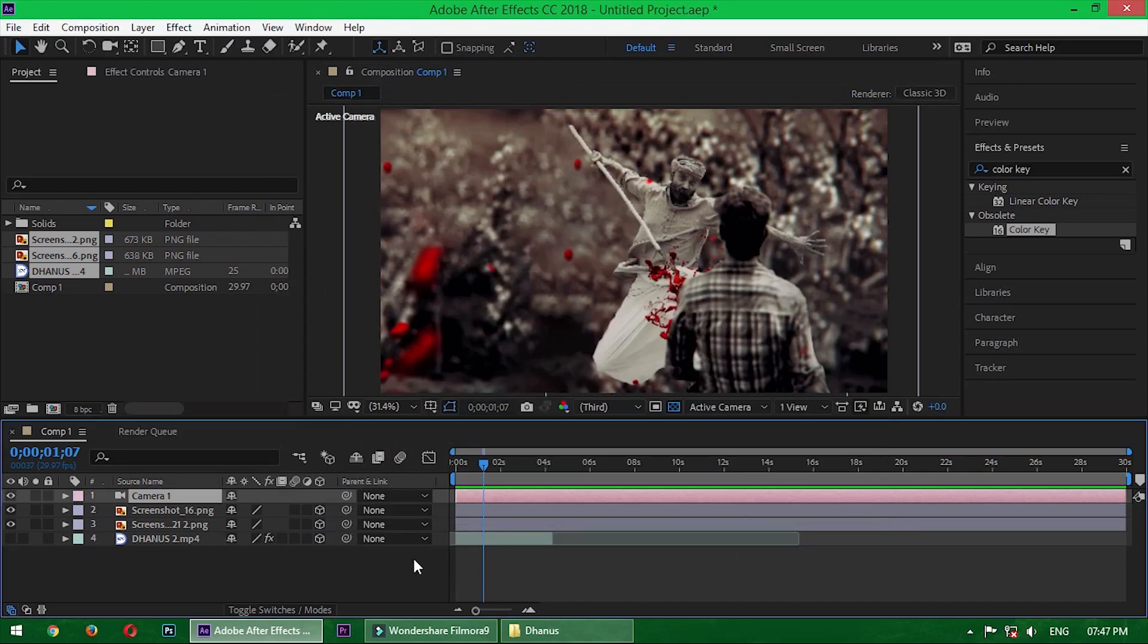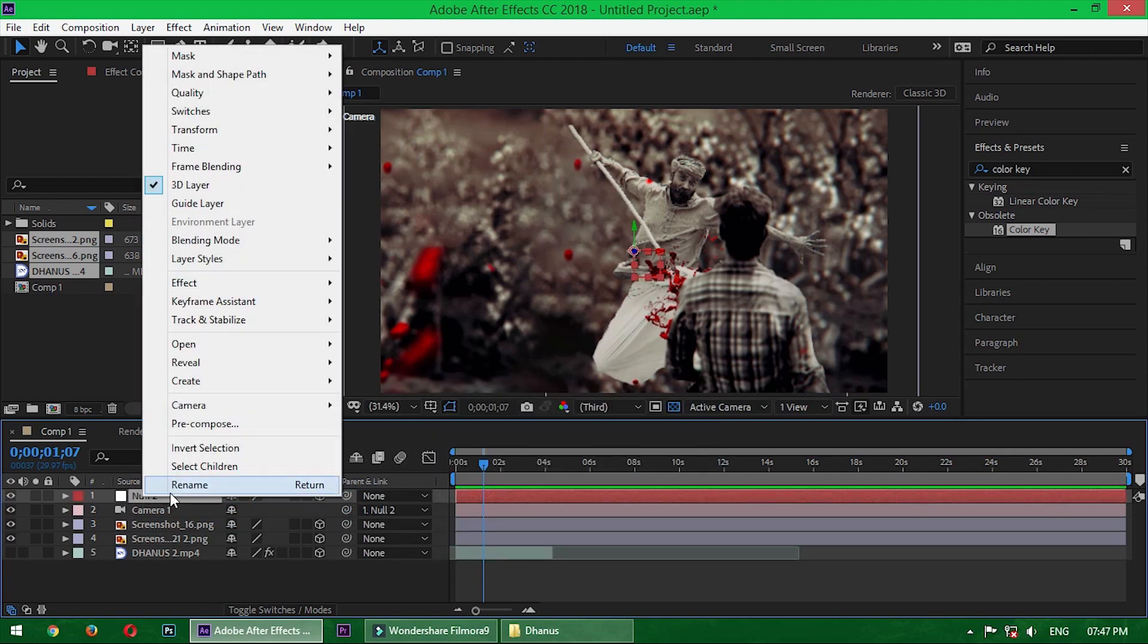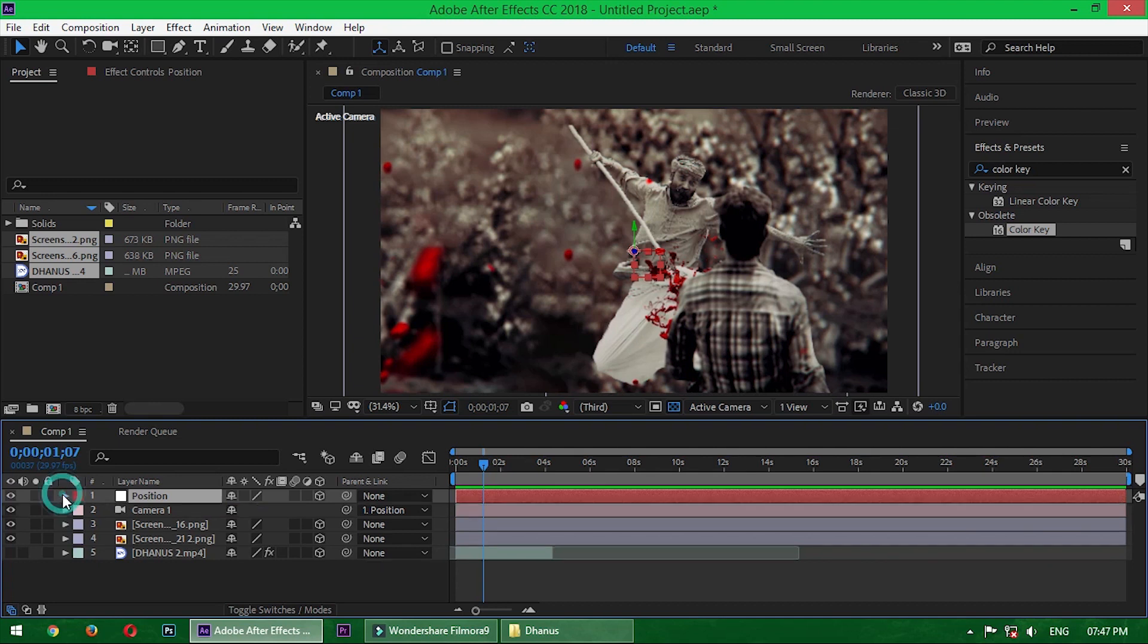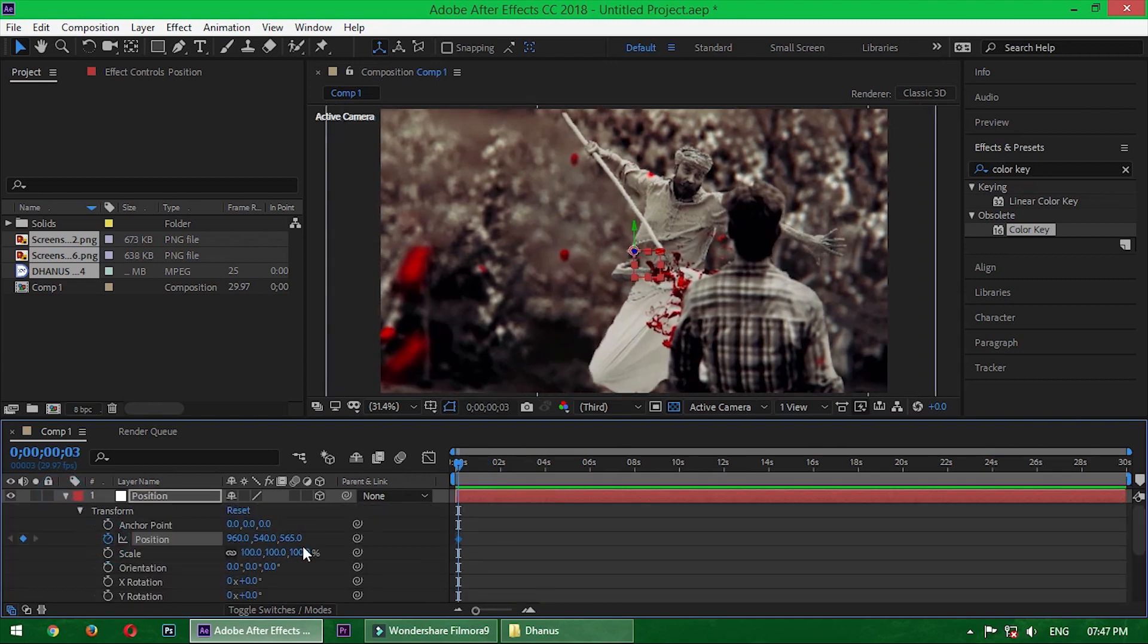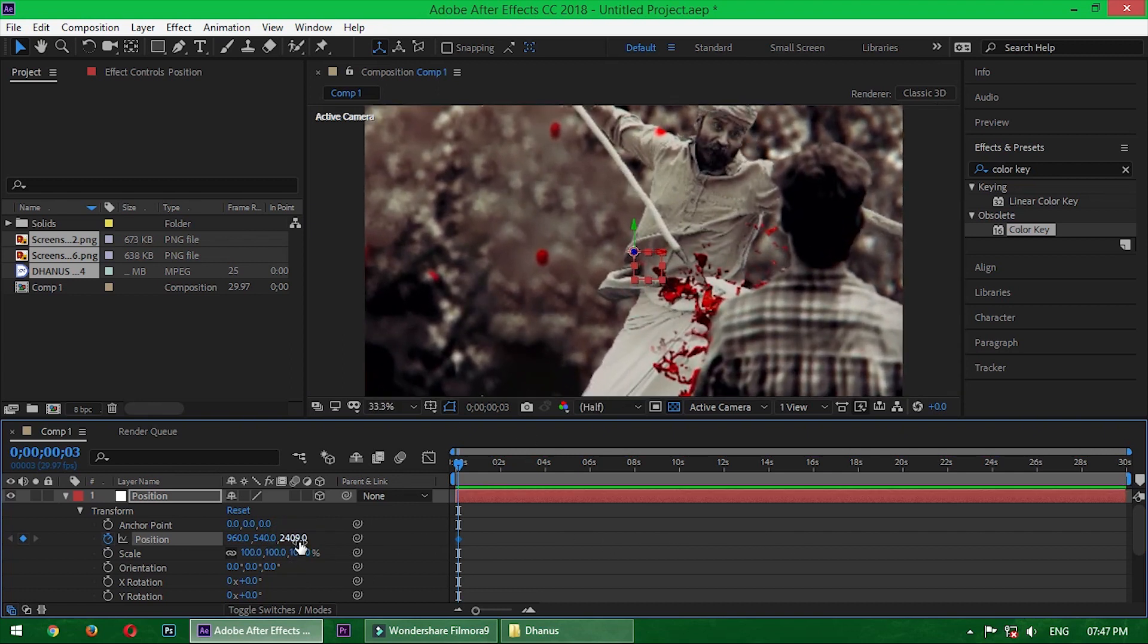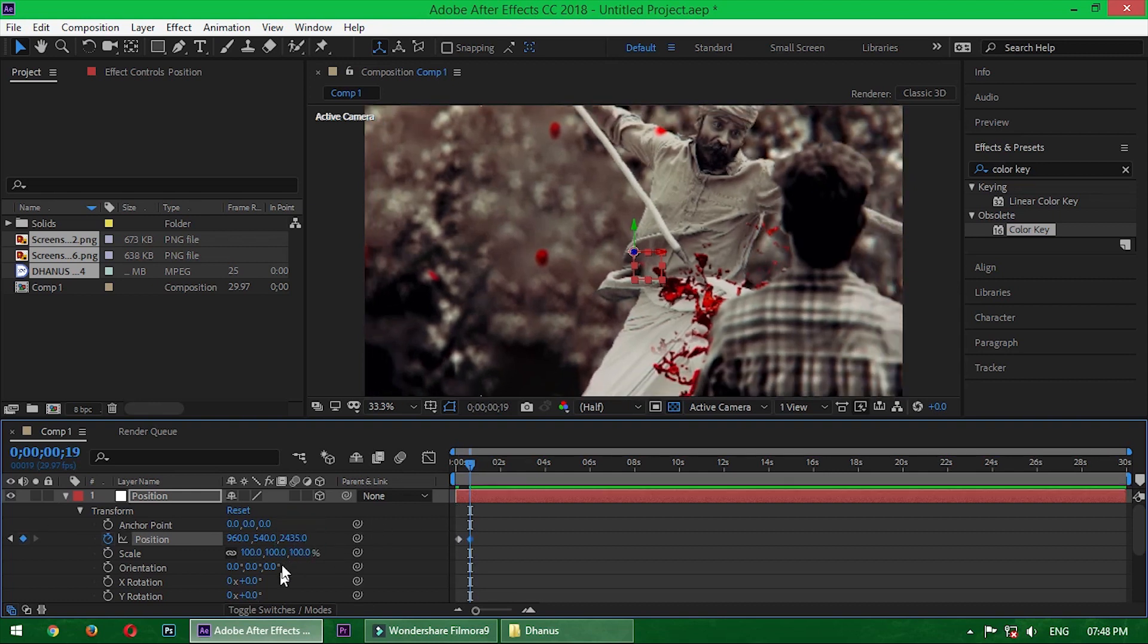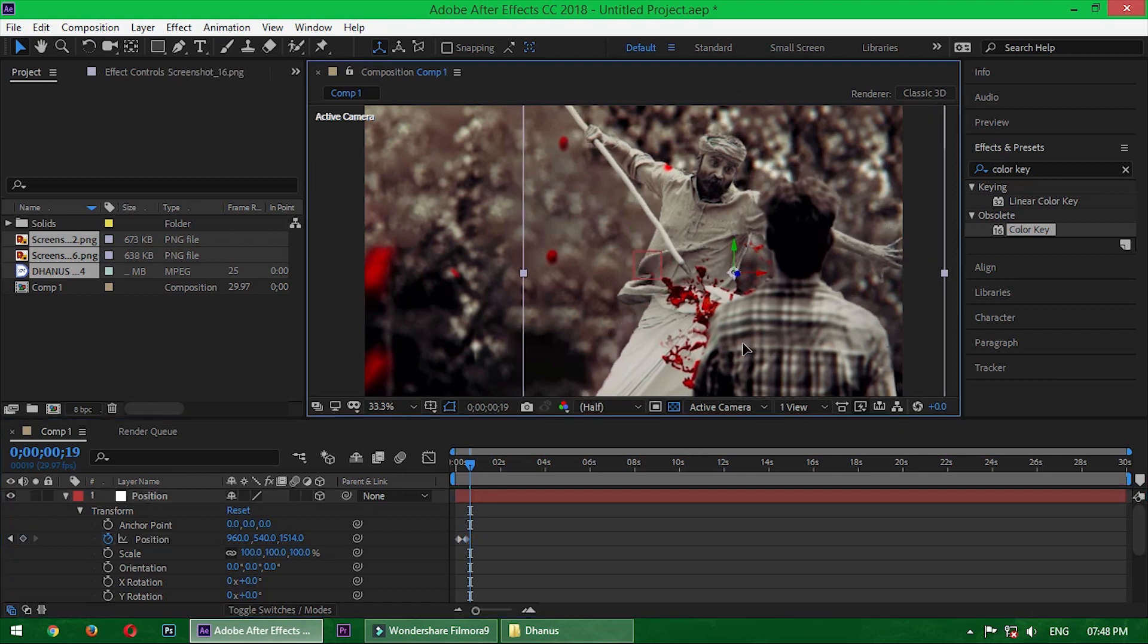Then create a null object and parent it with the camera. Rename it to 'position'. Now go to the position properties and change the position. First of all, increase the Z amount. Then move the time indicator a little forward. Then decrease the Z amount, also X and Y if needed.